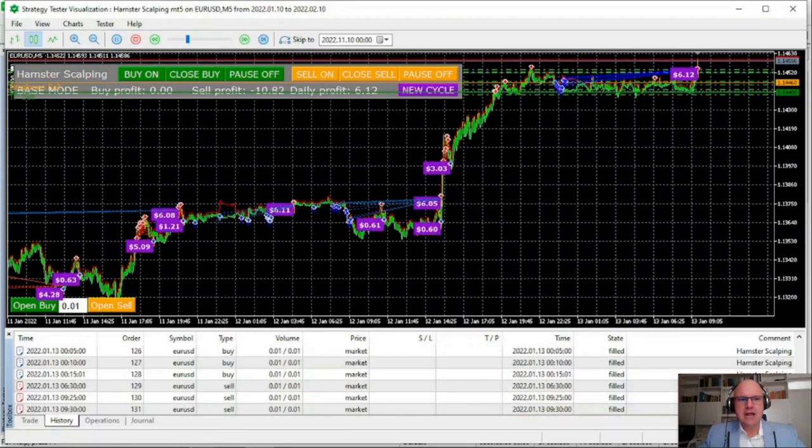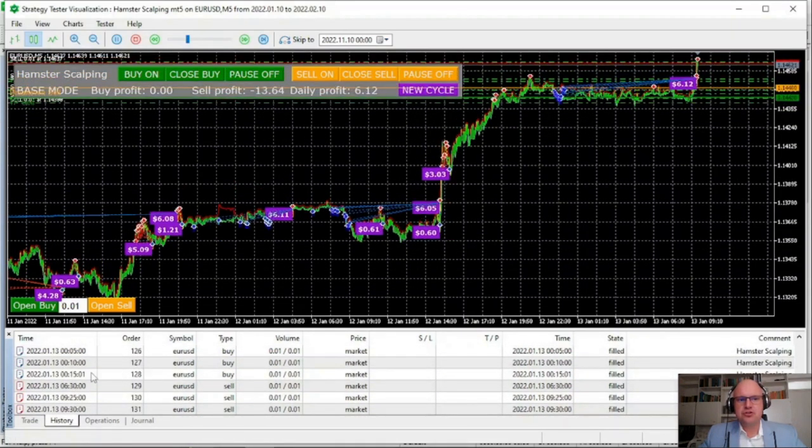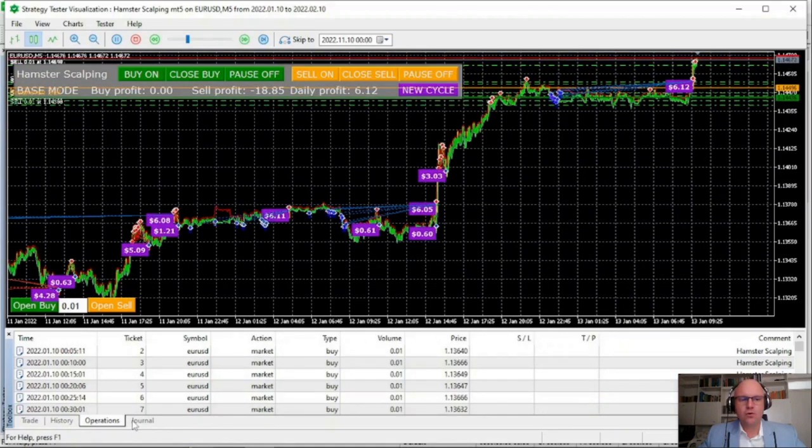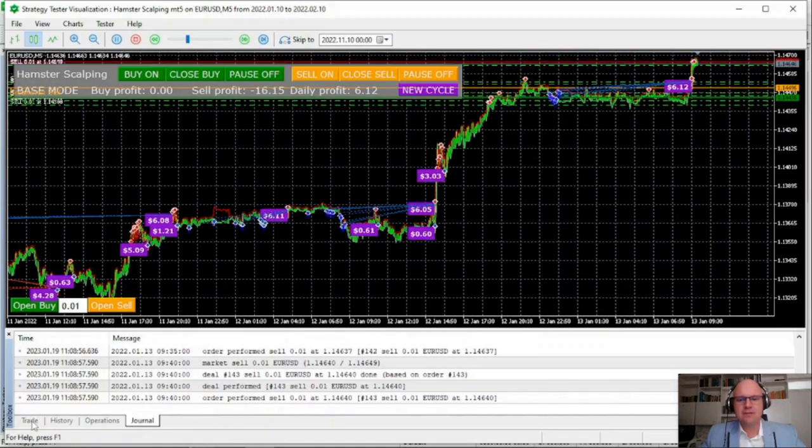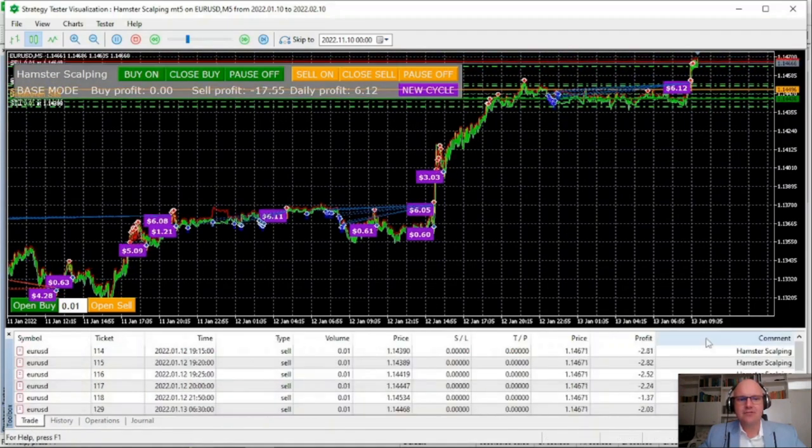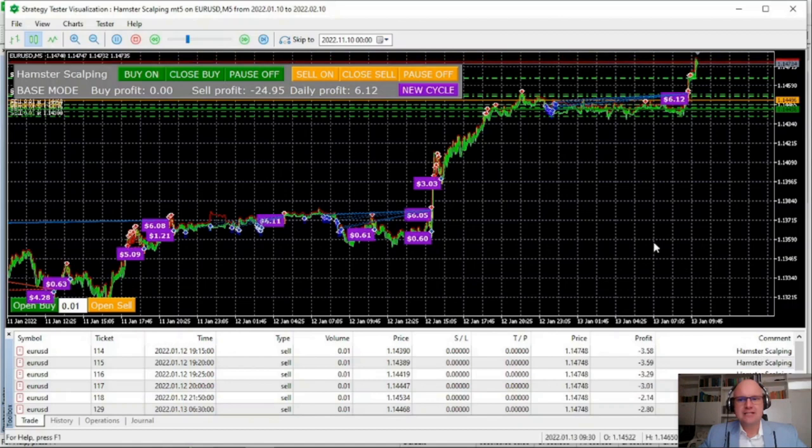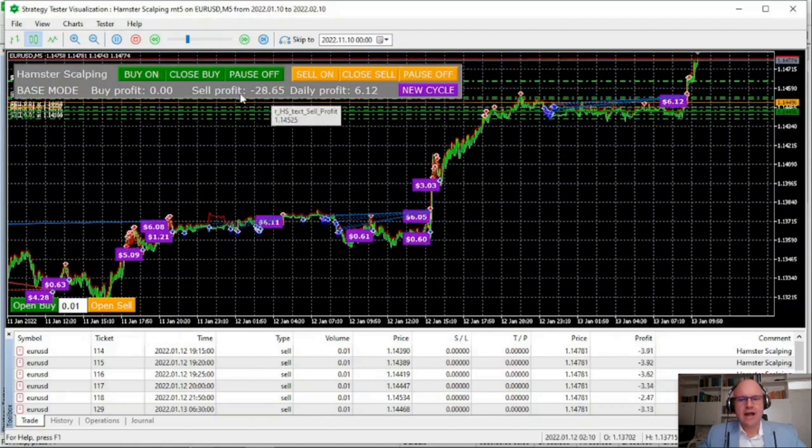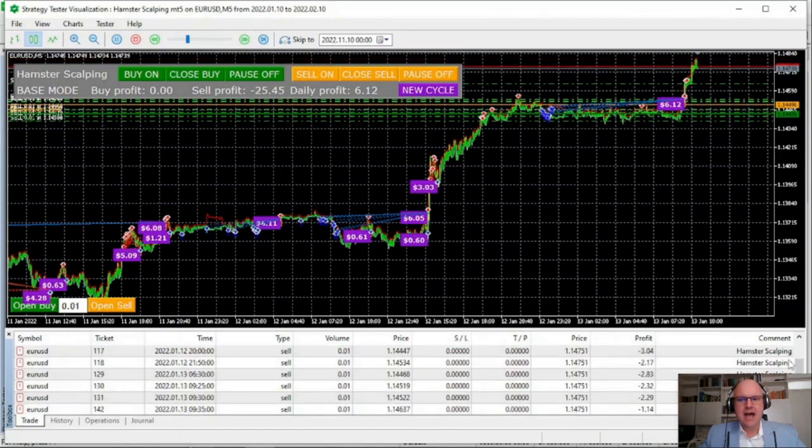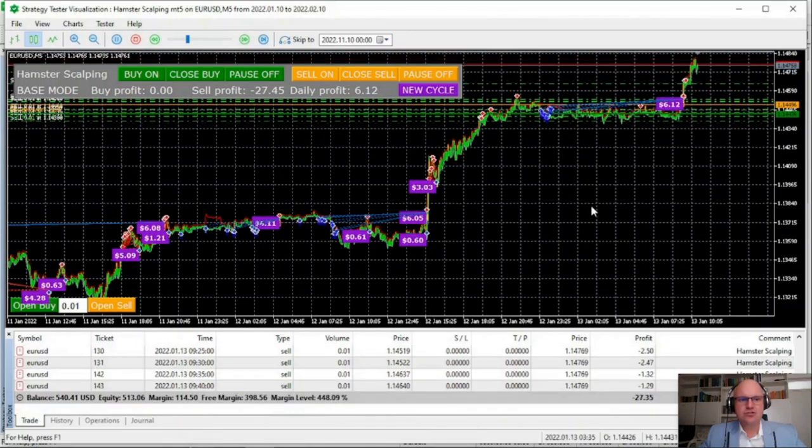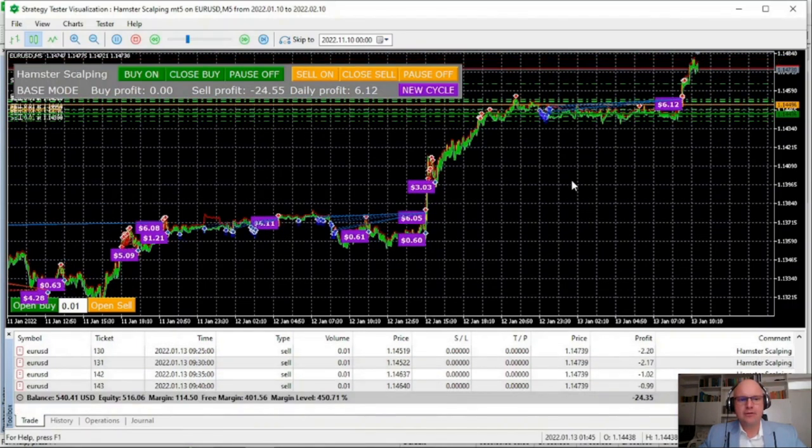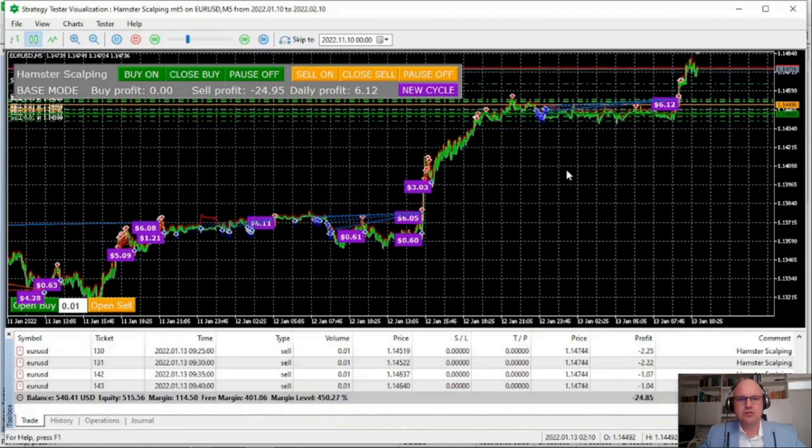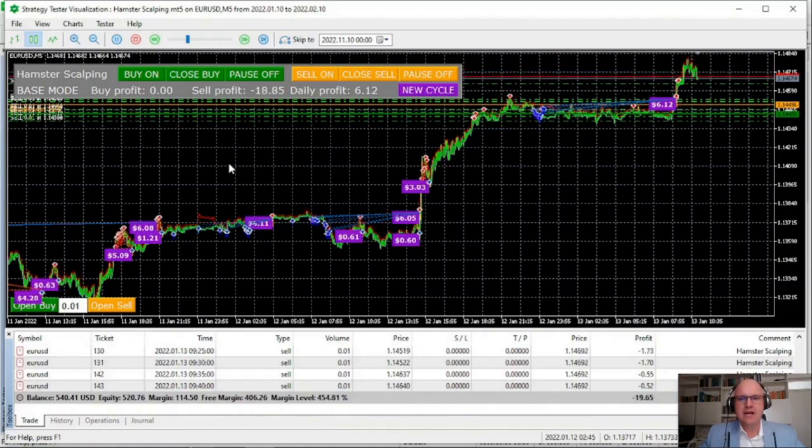If you check under the MT4 version, the author has provided an already optimized set file for the bot. But first, let's take a look at what happens on the default and how extreme the drawdown might be if you don't use the bot correctly.